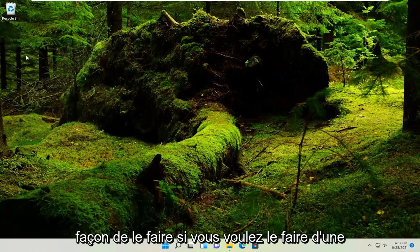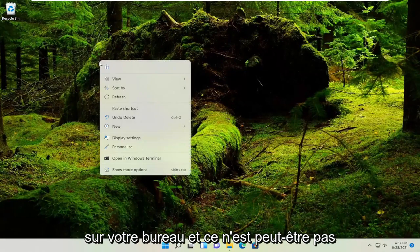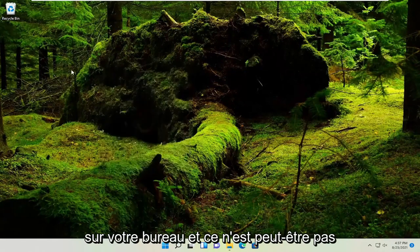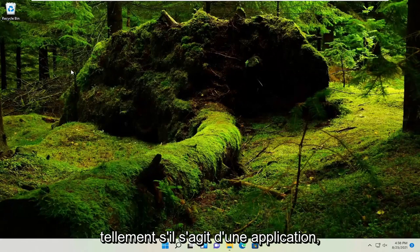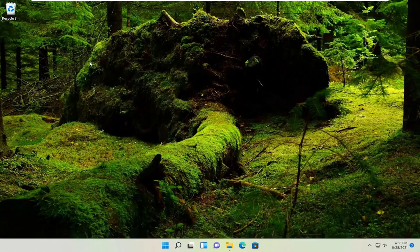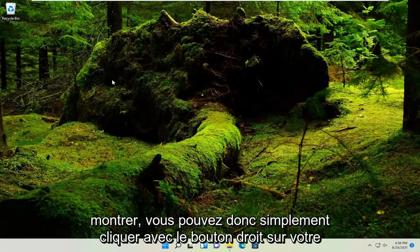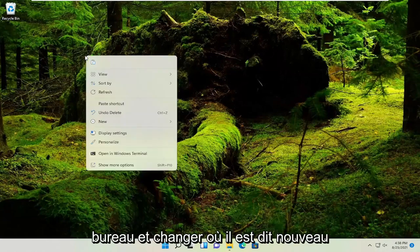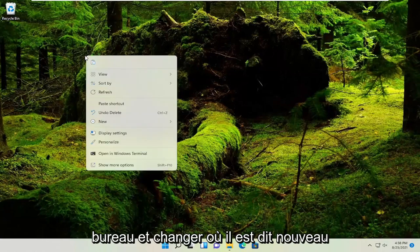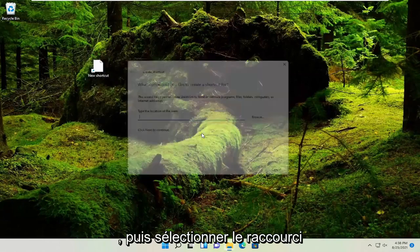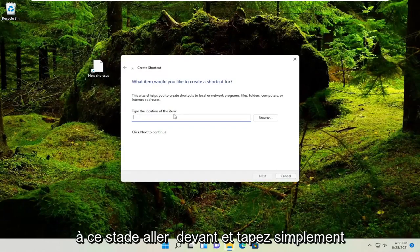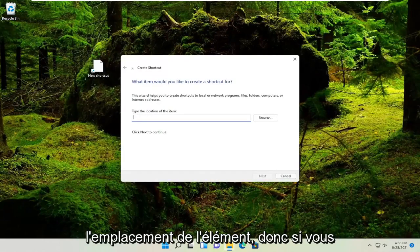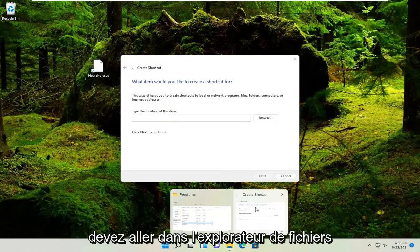If you want to do it another way, right-click on your desktop. This method is not as easy for applications as what I just showed. Right-click on your desktop, select 'New', then select 'Shortcut'. At this point, you need to type in the location of the item. You may need to go into File Explorer to find it.